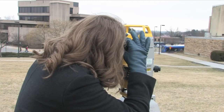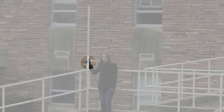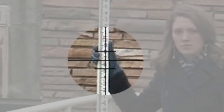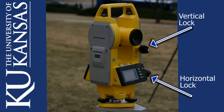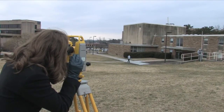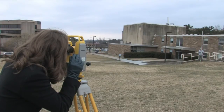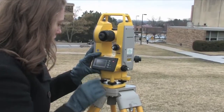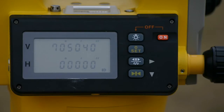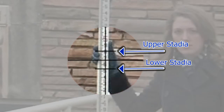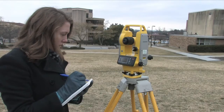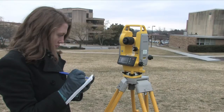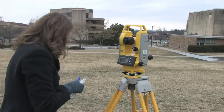The instrument operator sights the scope on a rod at point A, focusing specifically on the H-I. Once the scope is very nearly sighted on the H-I, the operator rotates the horizontal and vertical angle locking dials to hold the angle. Fine adjustments may be made using the dials immediately behind the locking knobs. Once carefully focused and locked, the operator presses the zero set button twice to zero out the horizontal angle. The operator then records the upper and lower stadia readings in the field book. The upper minus lower stadia reading is the S value for point A. Also record the vertical angle shown on the instrument.